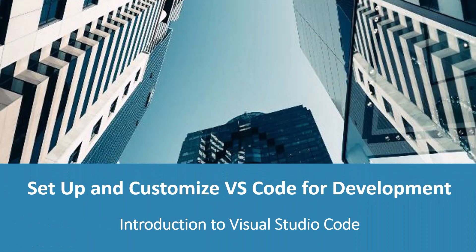Hi, everyone. Welcome to this lecture on setting up and customizing Visual Studio Code for Development. We will be first customizing for general development, and later on, the features that are required for JavaScript will be added in a later chapter.